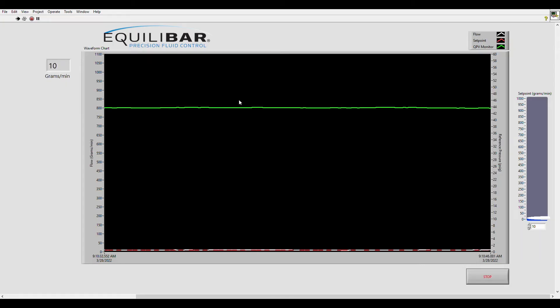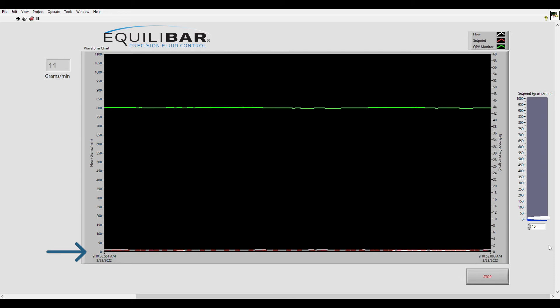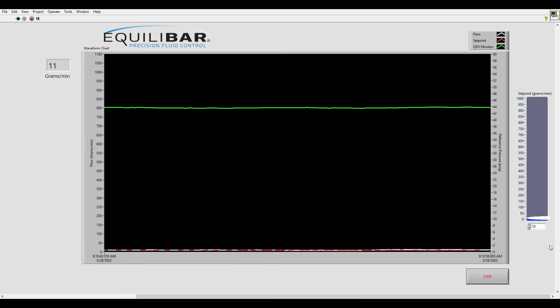Now we are looking at the front panel of the LabVIEW code we are running. The graph here is showing the set point in red, the flow through the meter in white. Both of those are using the scale on the left and the green line is the QPV monitor which correlates to the pressure on the dome of the Equilibar FD04 and that scale is on the right hand axis.